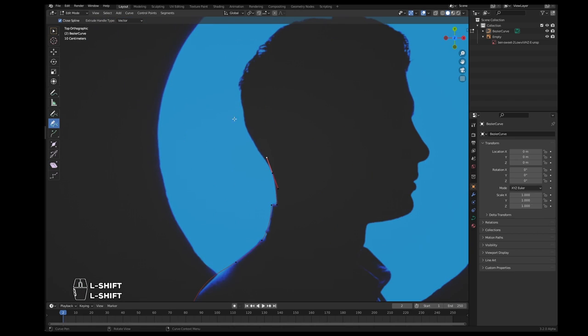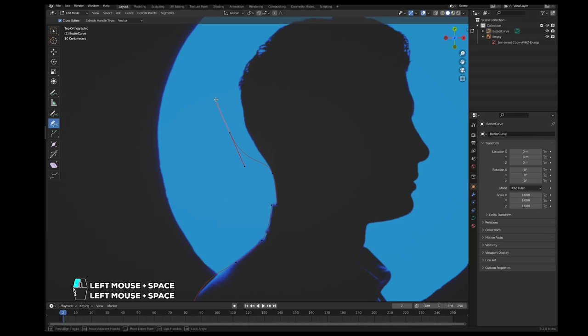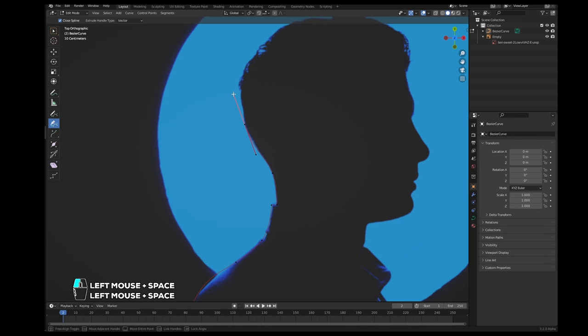Let's say I misclick here. I could undo, or I could hold spacebar and just move it here and let go of spacebar. And now I can continue editing this path. I can still change my mind. Let's say I think this point should be further down, so I can just hold spacebar and move it here and continue the shaping.